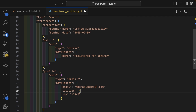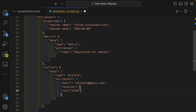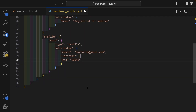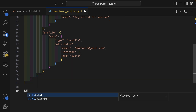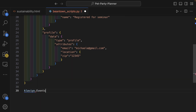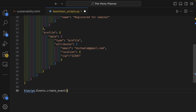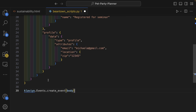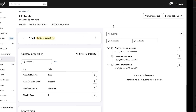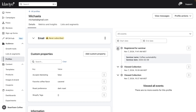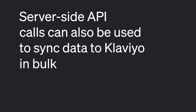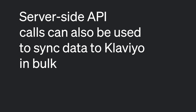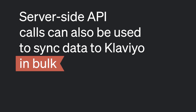Finally, they set the appropriate customer data, like email and billing zip code. Then they use the Klaviyo SDK to send this to Klaviyo as a new event. Now, when customers register for a seminar and provide their information, a secure event will be sent to their Klaviyo profile server-side. Server-side API calls can also be used to sync data to Klaviyo in bulk, such as subscribing multiple profiles to a list at once.